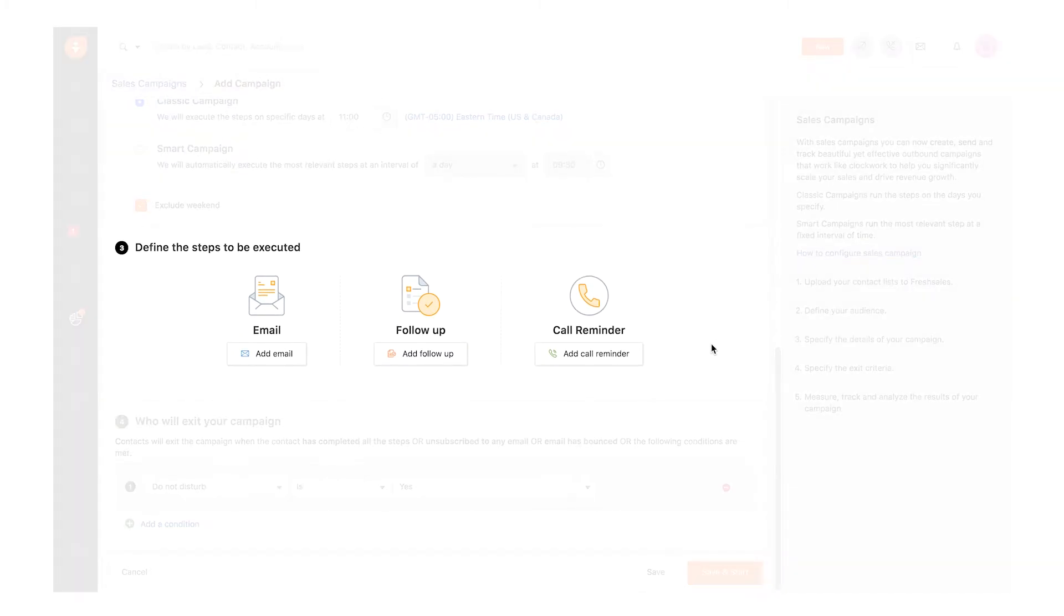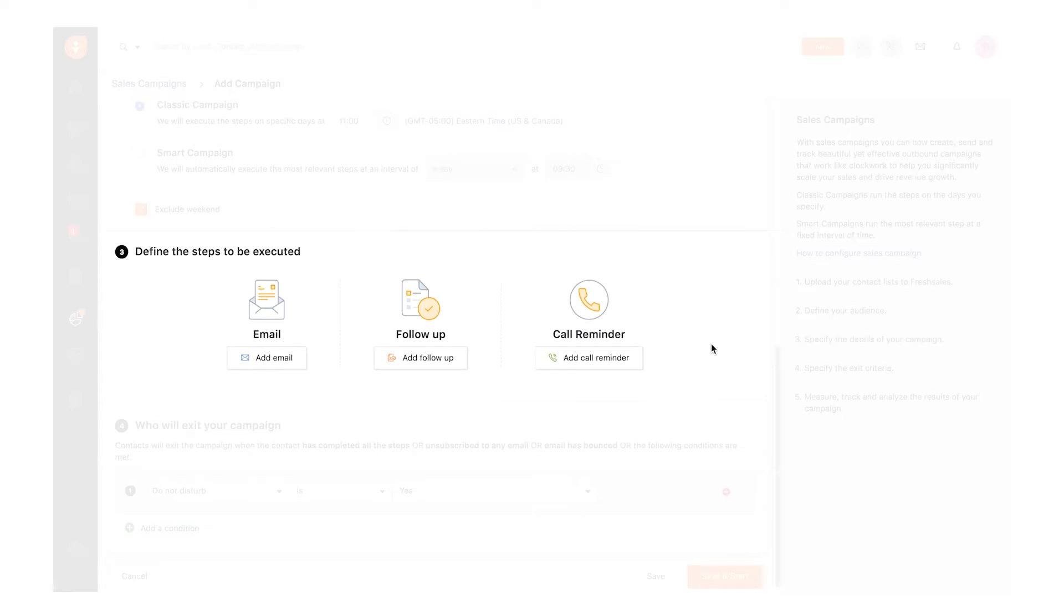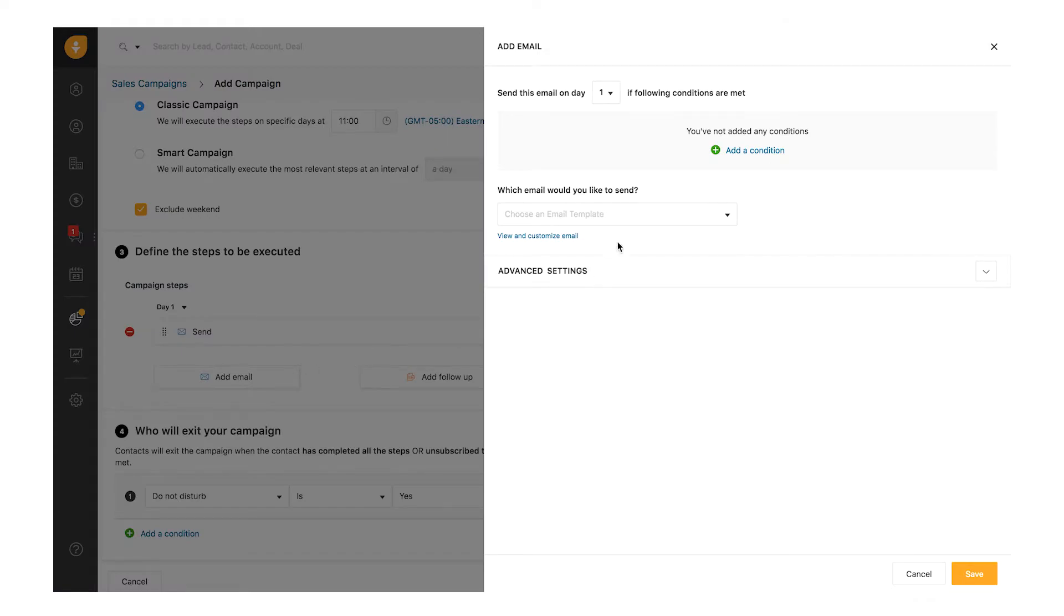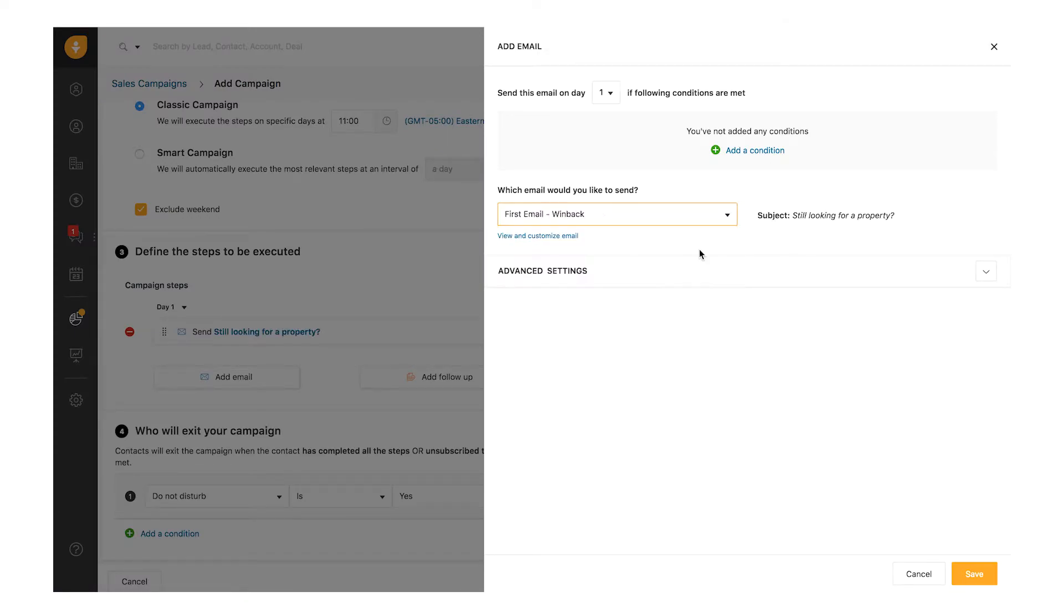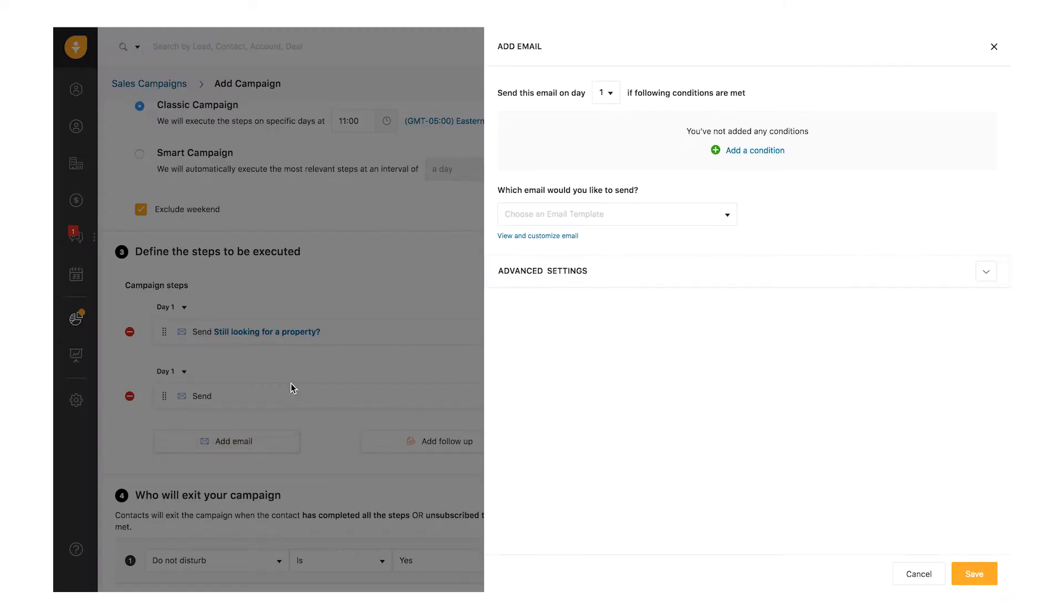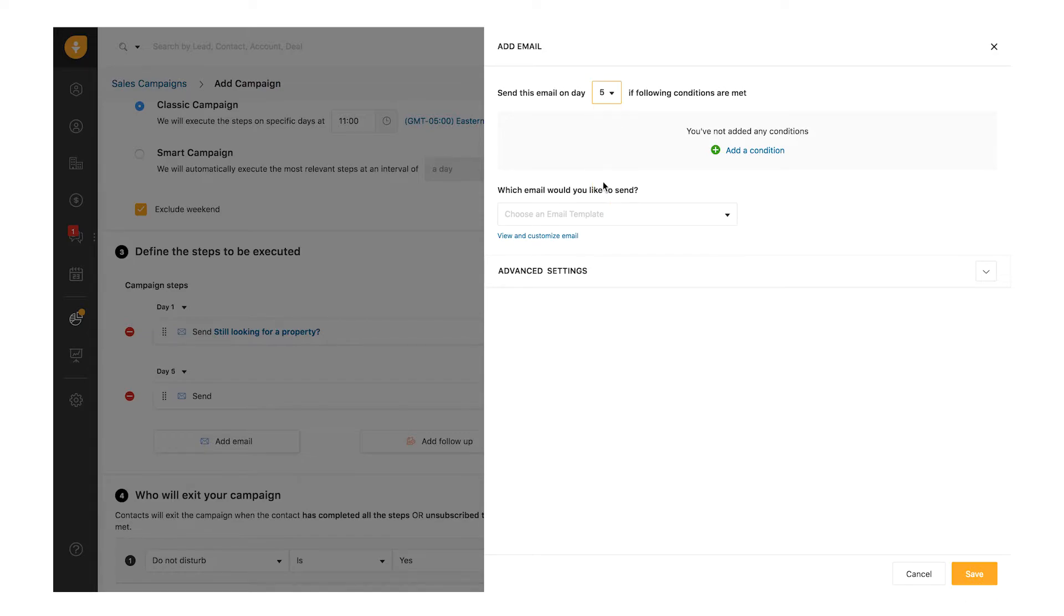Thirdly, define the steps in the campaign. There are three types of actions that can be executed in a campaign: Email, follow-up task, and call reminder. Let's get started with setting up an email. The first email for the Win Back Campaign will be sent on Day 1. The second action in the campaign is to send a follow-up email on Day 5. Select the day when you want the email to be sent.